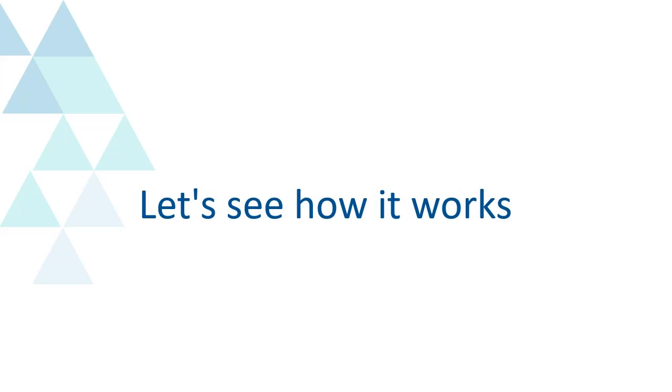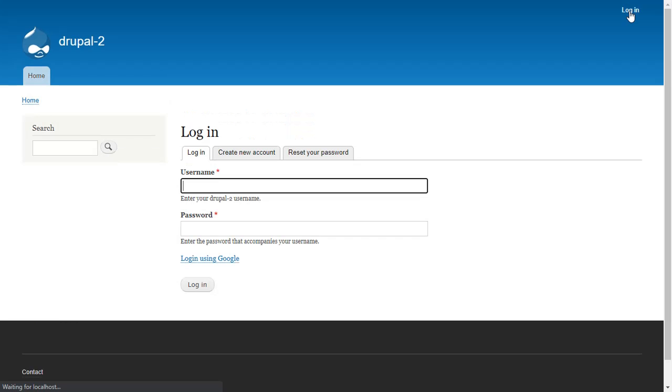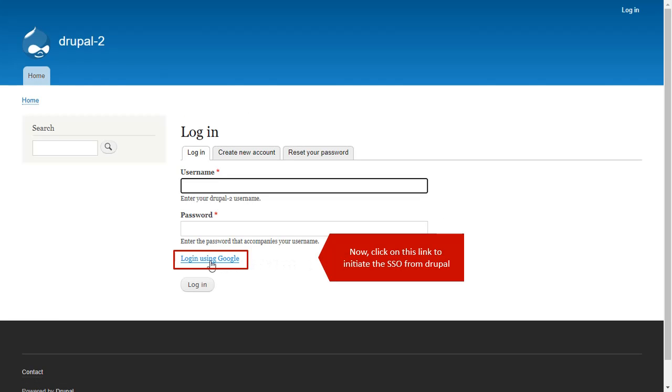Let's see how it works. Now, click on this link to initiate the SSO from Drupal.